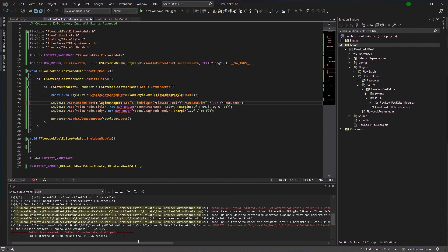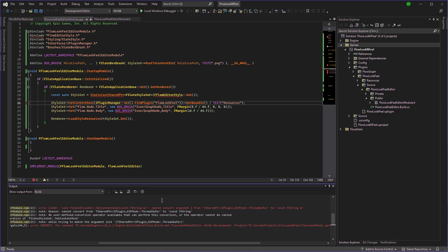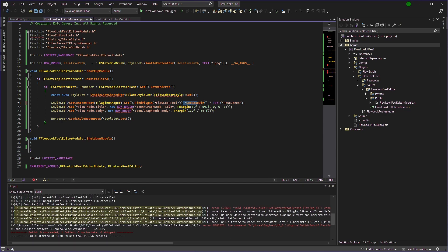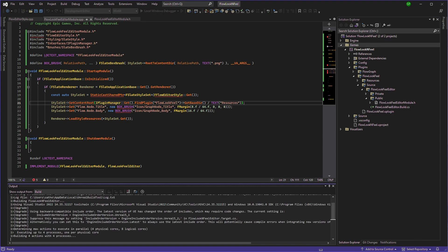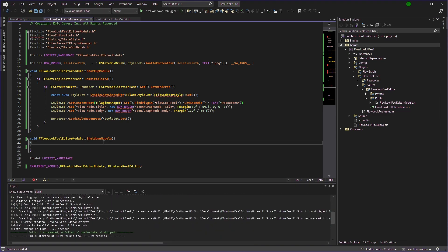We have a compile error saying cannot convert argument. Okay, so we'll just use right here. Now let's file again. We have successfully compiled.